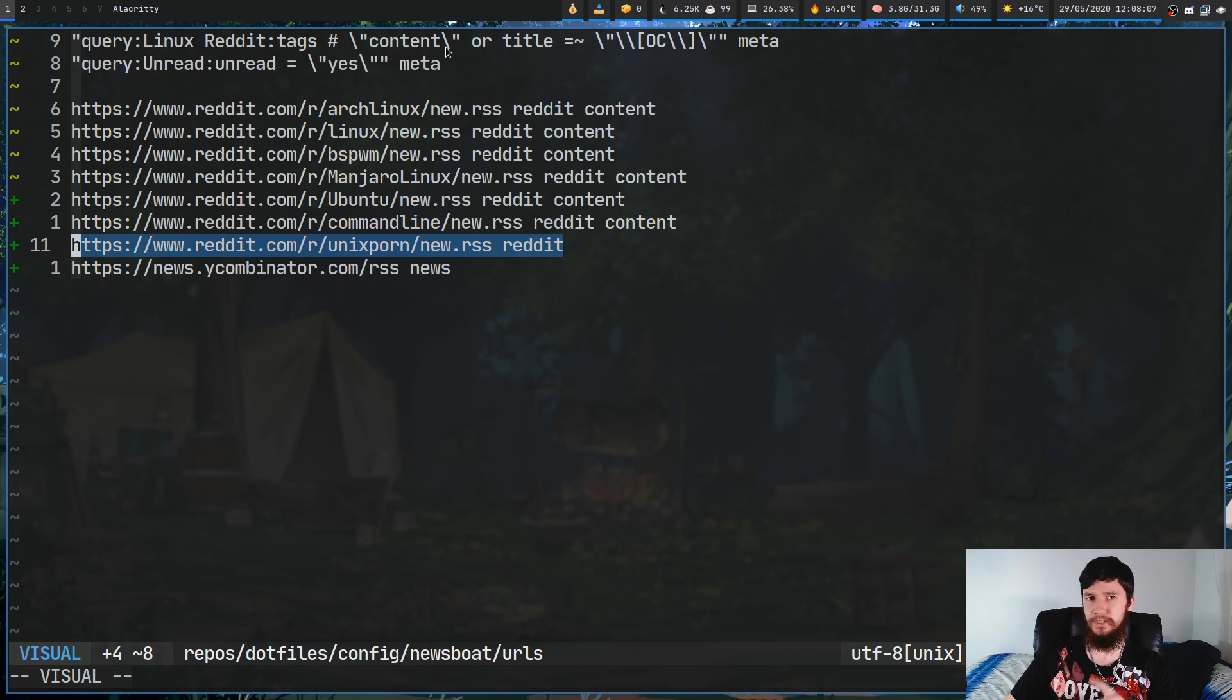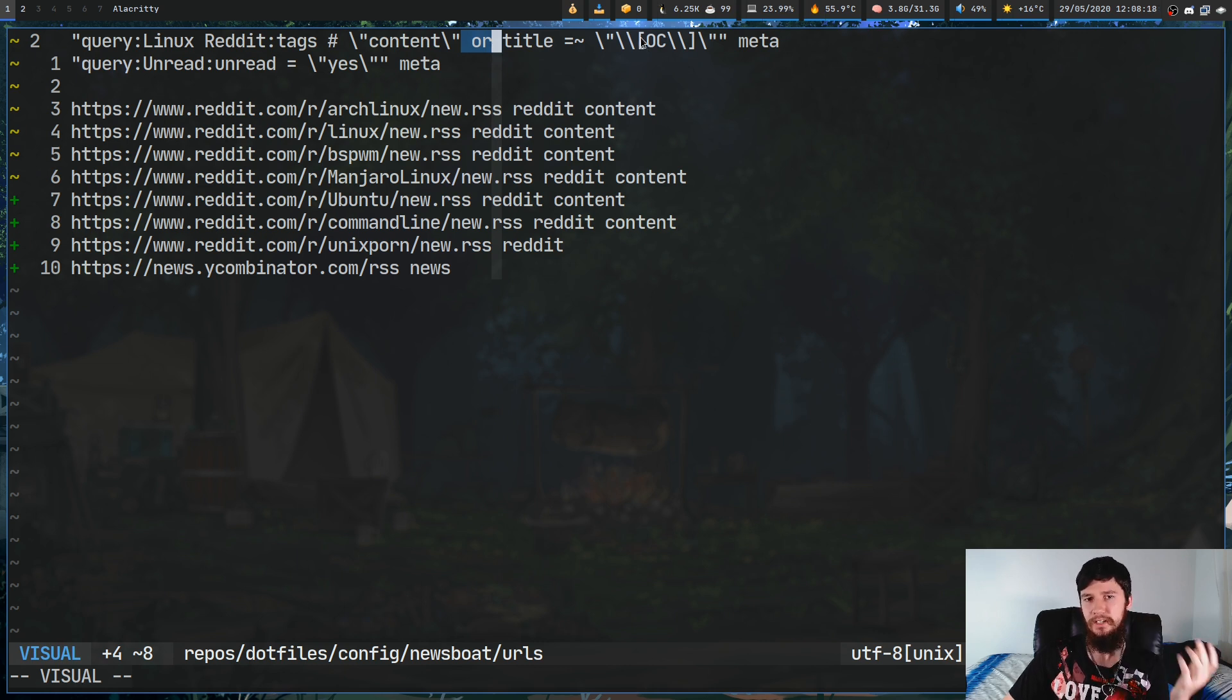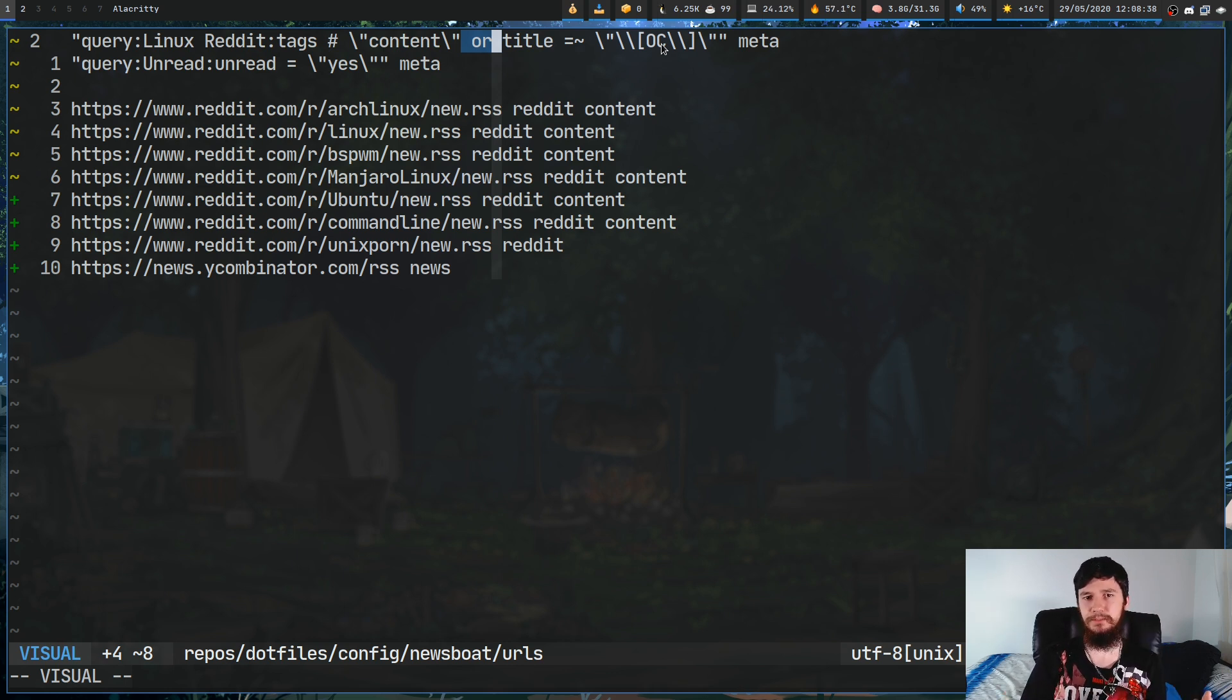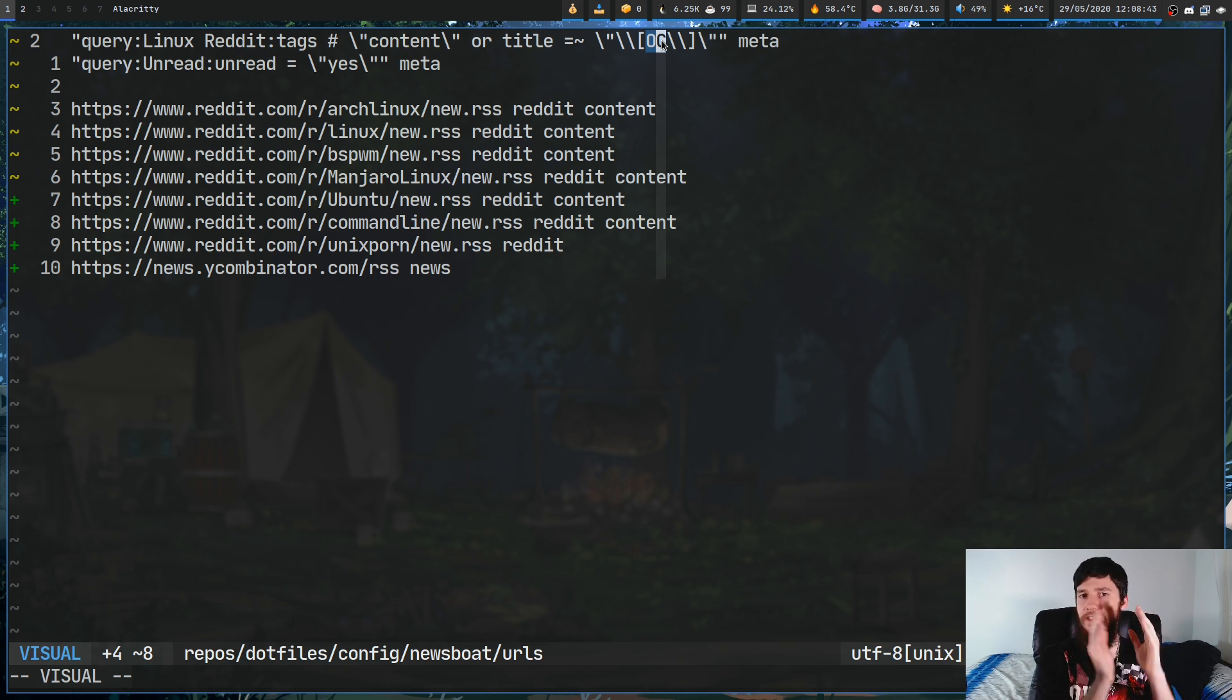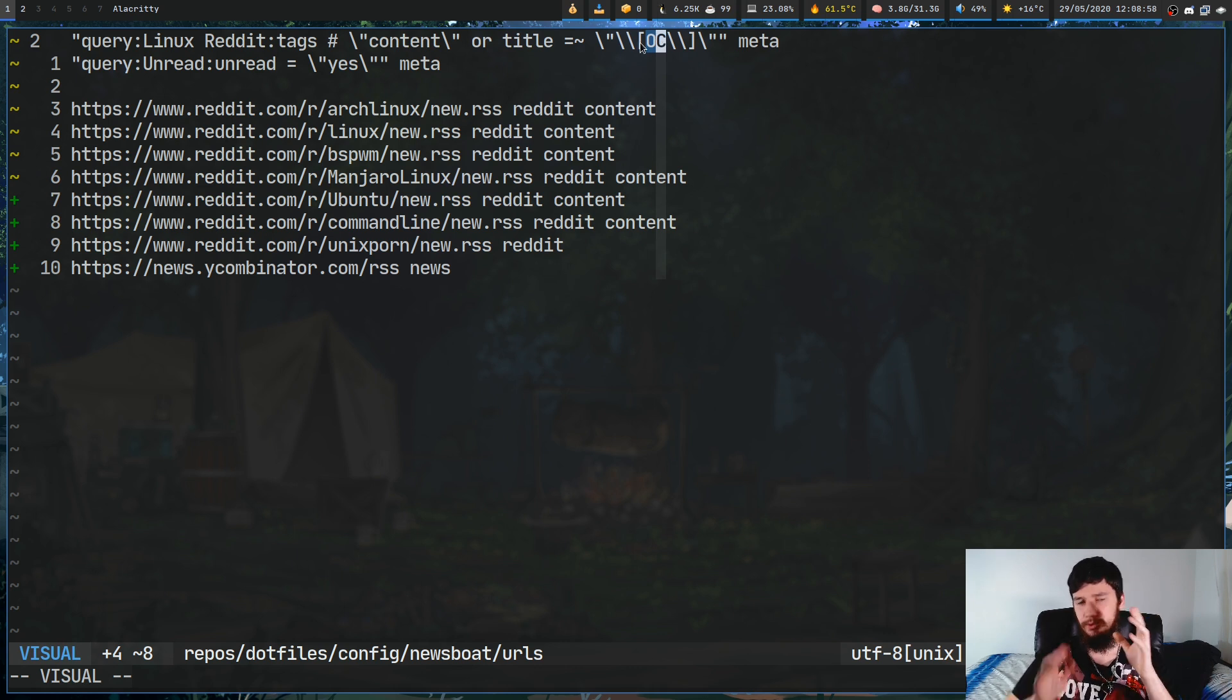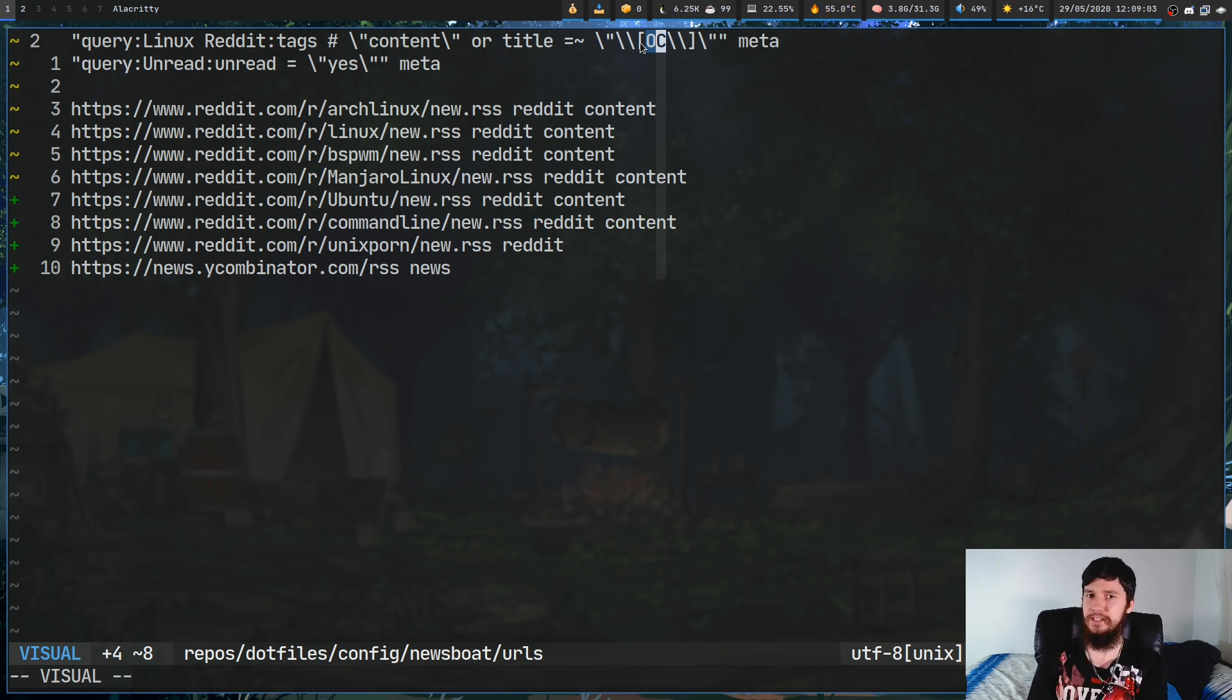So, for this one, this was really finicky. So, what I'm doing here is I'm doing an OR statement and then I'm checking on the title containing square bracket OC square bracket. Now, the reason why I'm including the square brackets is because the regular expression in Newsboat isn't case sensitive. So, if I just did OC, basically, every single thing that has the letters OC, regardless of their capitalization, will actually show up. Now, I don't want that. I just want these specific ones with OC in square brackets.